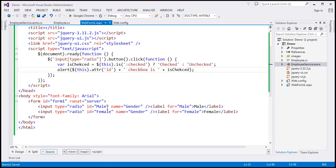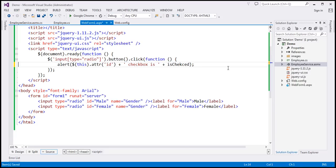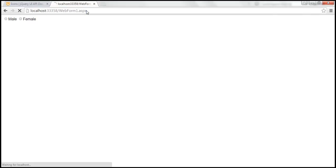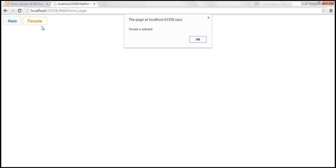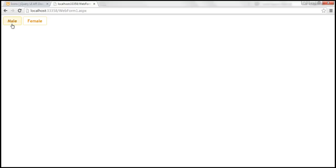You can either select male or female radio button. We associate a click event handler — we don't need the isChecked variable here, so we get rid of that. Using $(this).attr('id') we get which radio button was clicked, and we display a message saying 'is selected'. Let's save our changes and reload the page. Notice they are now rendered as buttons. When I click male, it says 'male is selected'. When I select female, it says 'female is selected', and male is unselected — because these are mutually exclusive radio buttons.